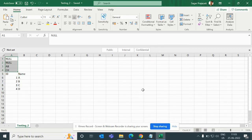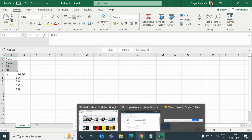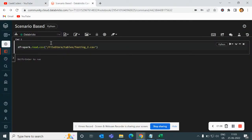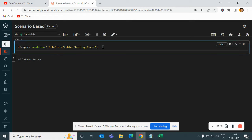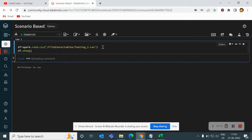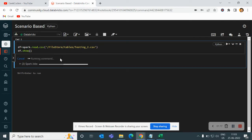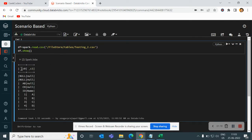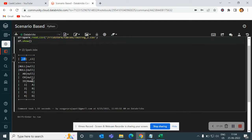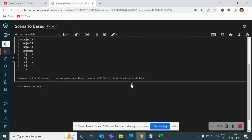So for that, what will I do? If I go to the spark.read.csv function and if I try to do a df.show, then you can see we will have the data like this. And if I put a header, then also we will not get the correct data. For that, what will I do? I will create an RDD.